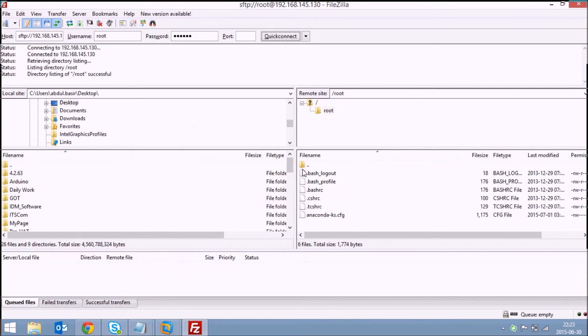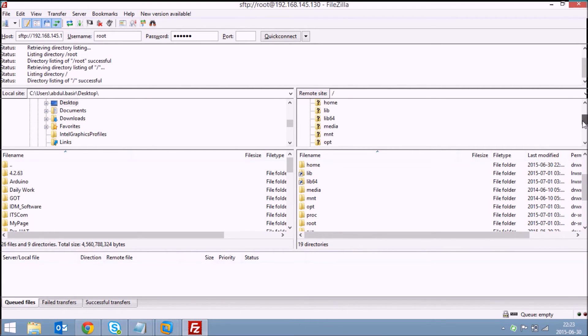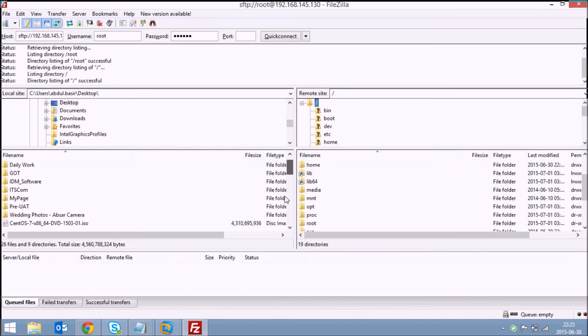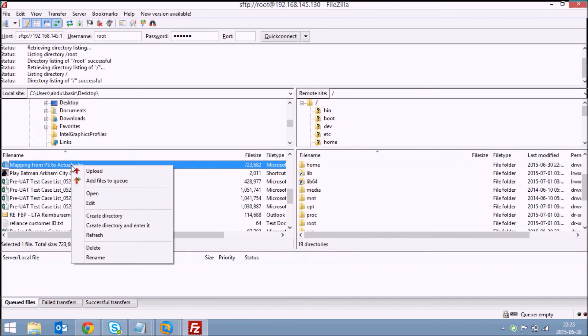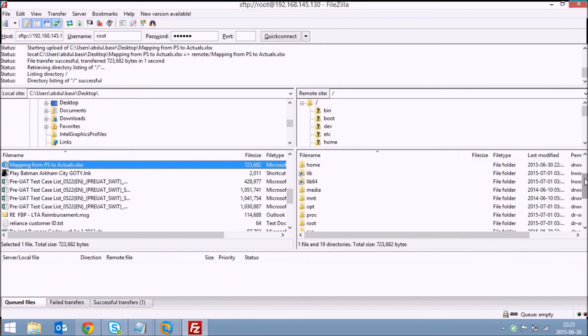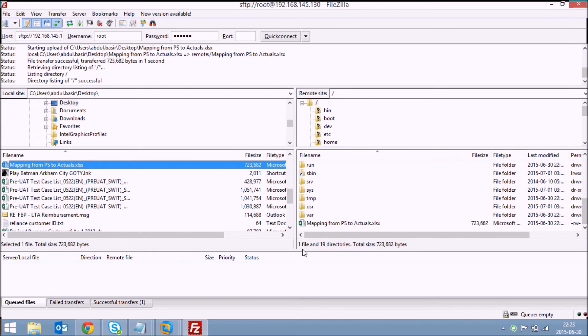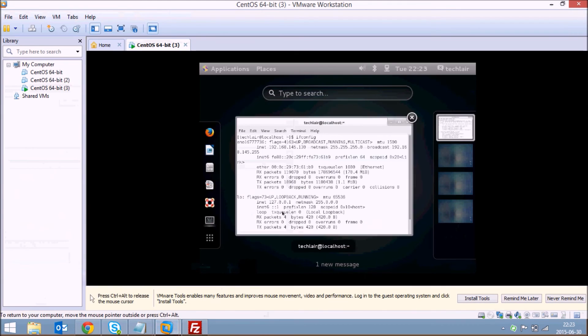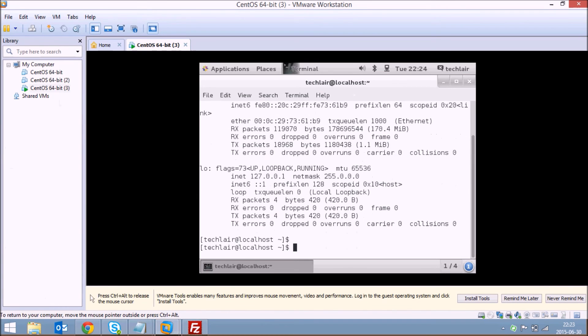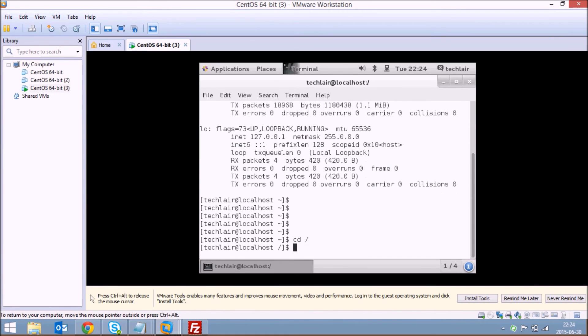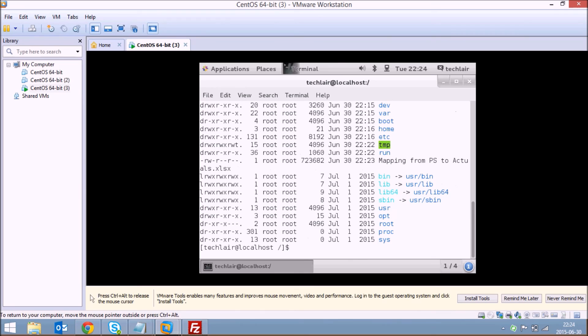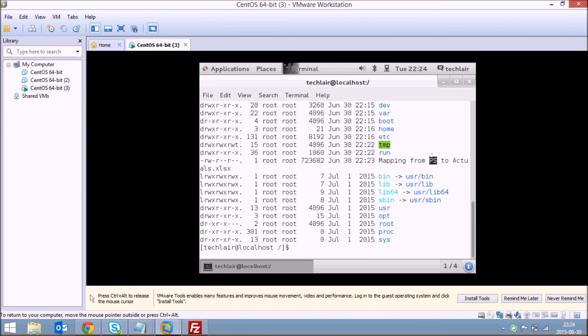And here you can see you have your file transfer working perfectly fine. So here you can, for example, if you want to transfer any file, just right click on it, click on upload. Here you can see inside your root, you're having a file transferred. You can see here you have the file which we have transferred just now.